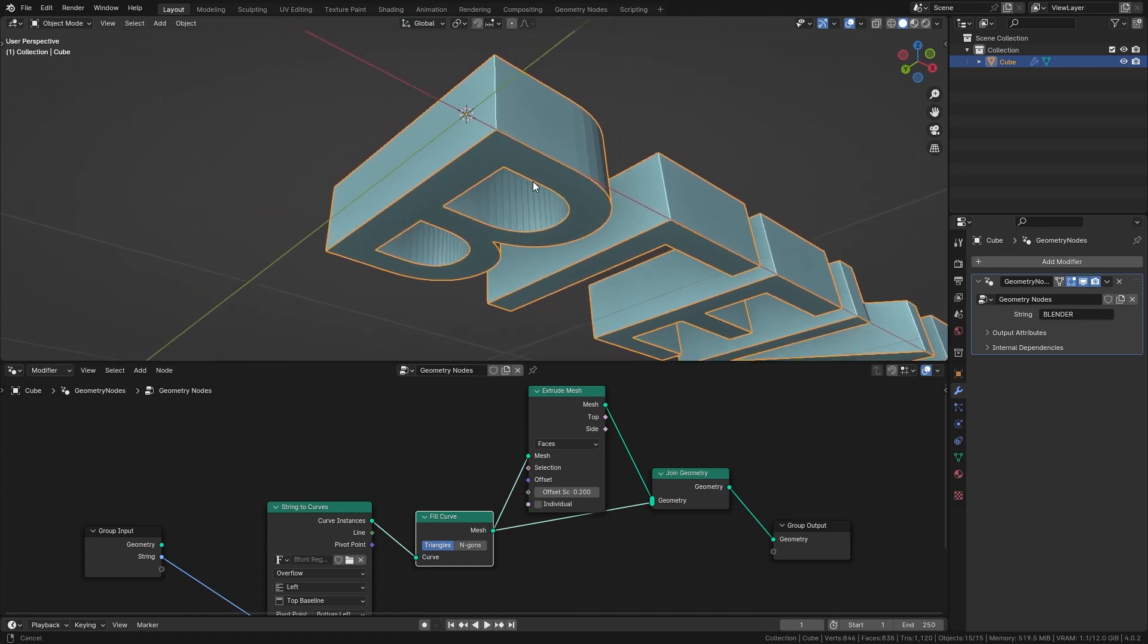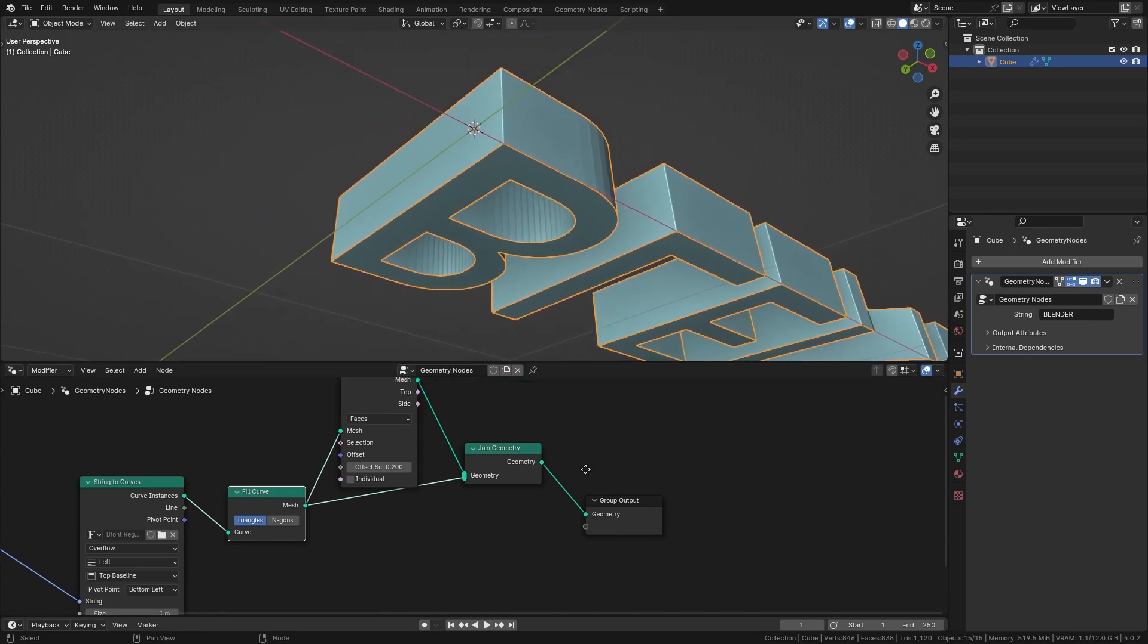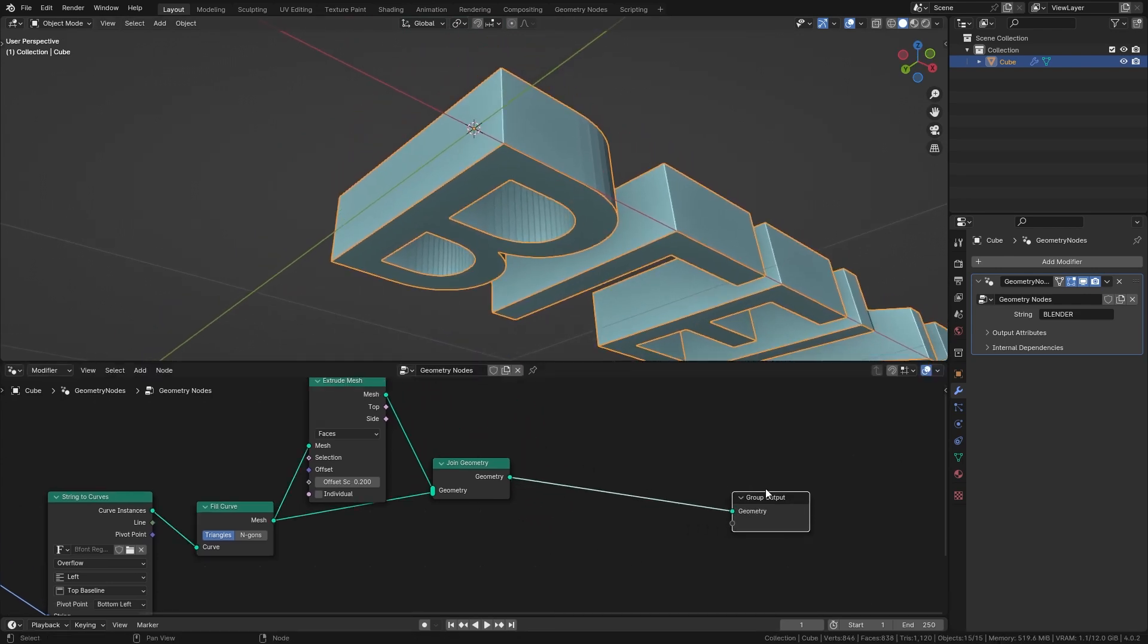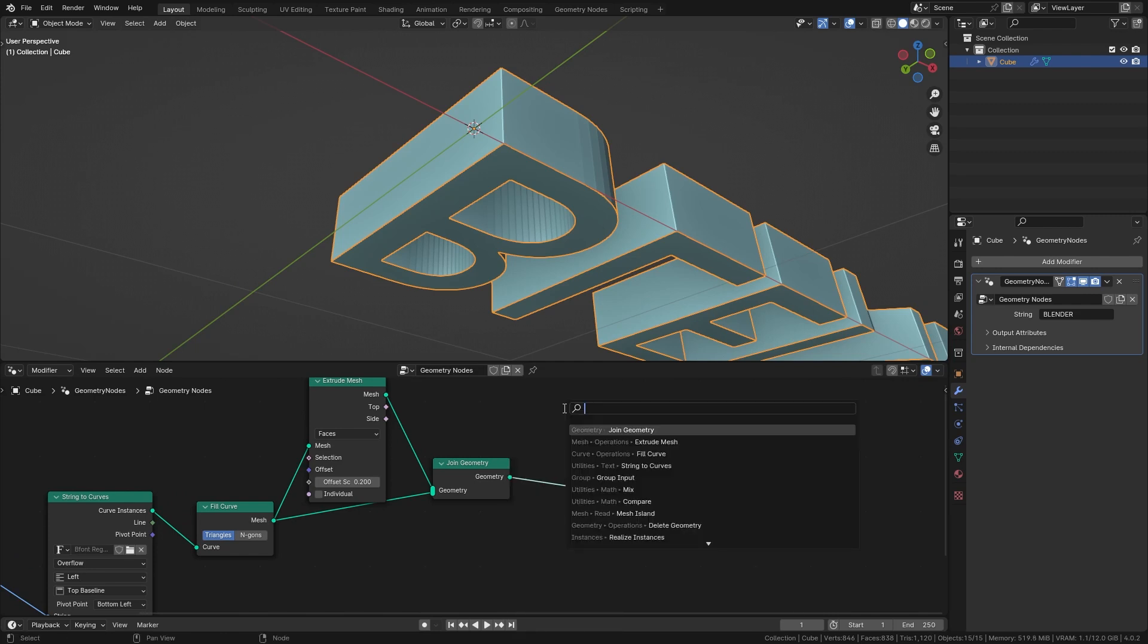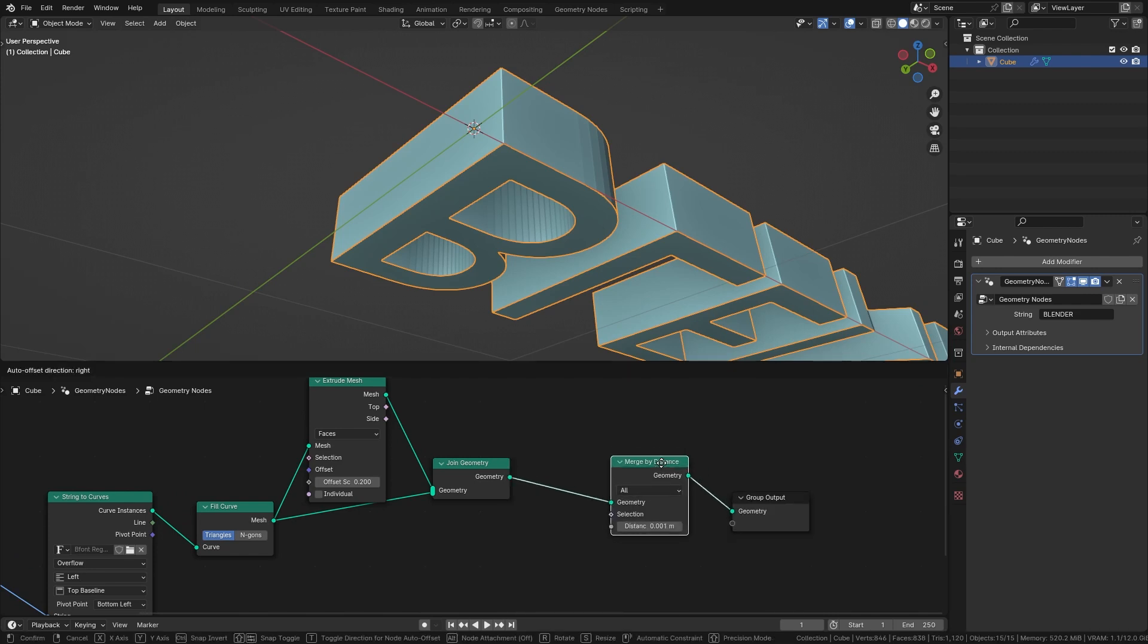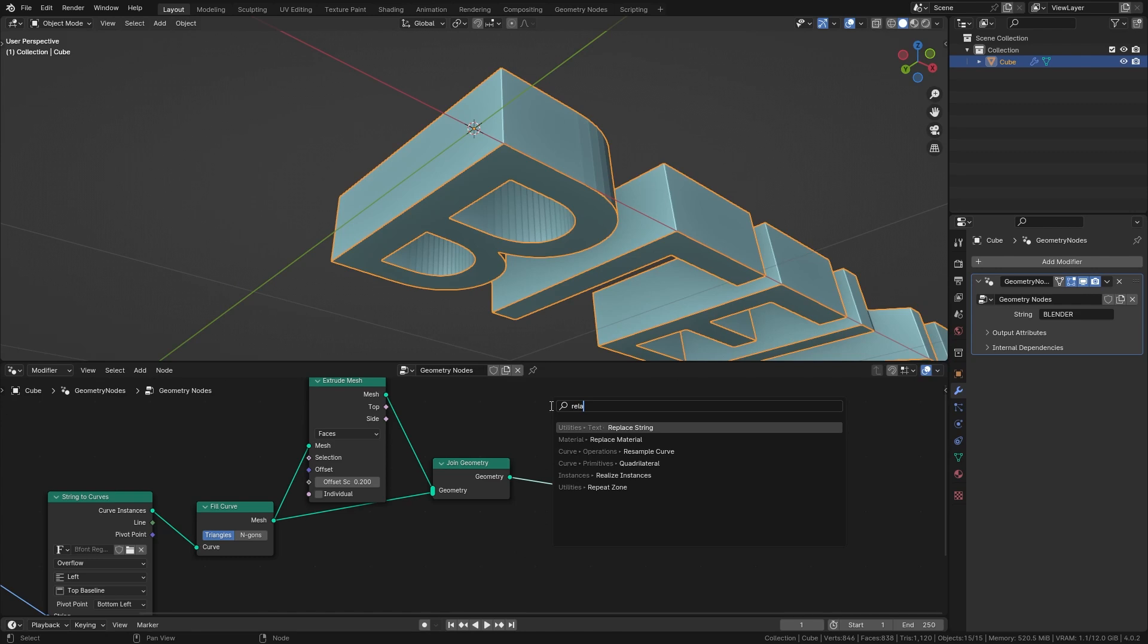So now the bottom side is closed but to really connect it we also want to use a merge by distance node. However this is only going to work if you combine it with a realize instance node.